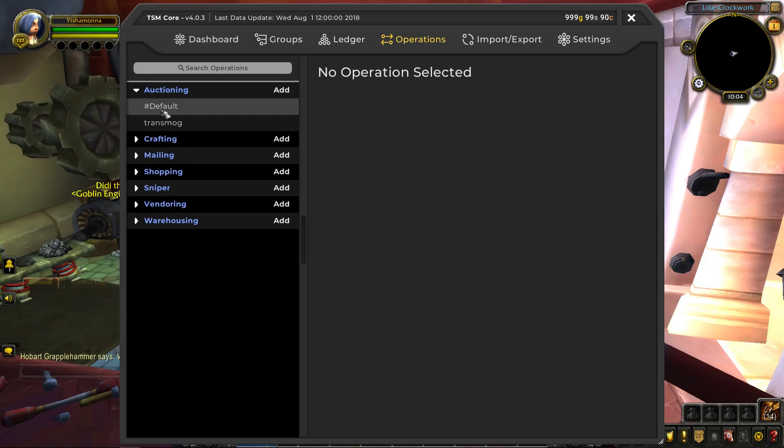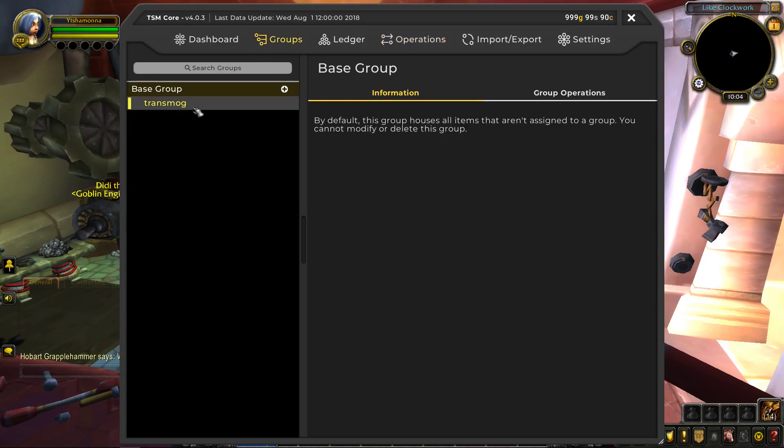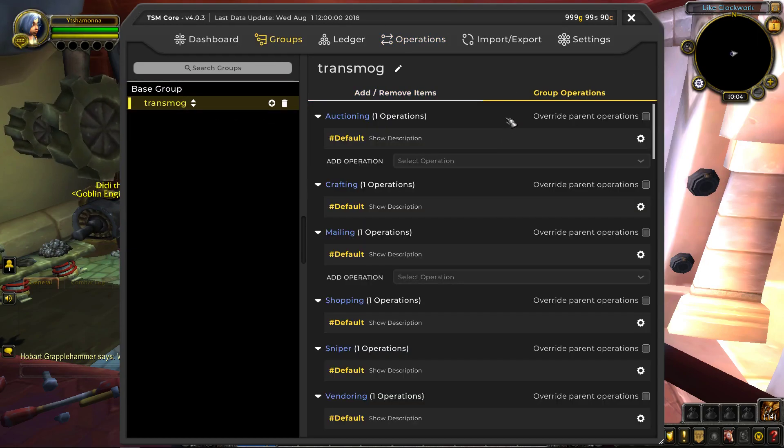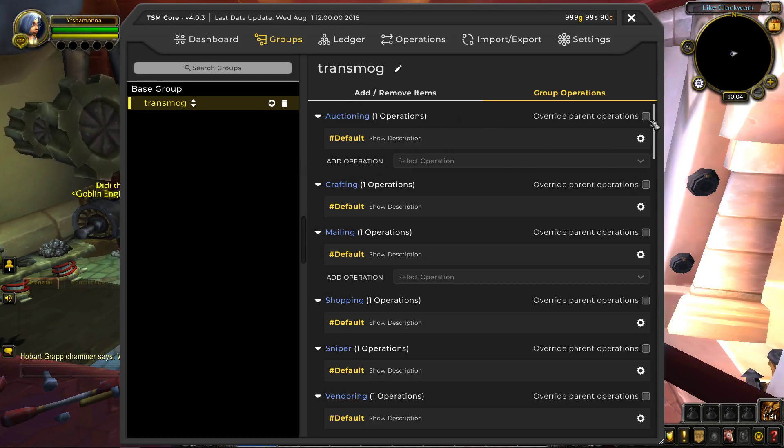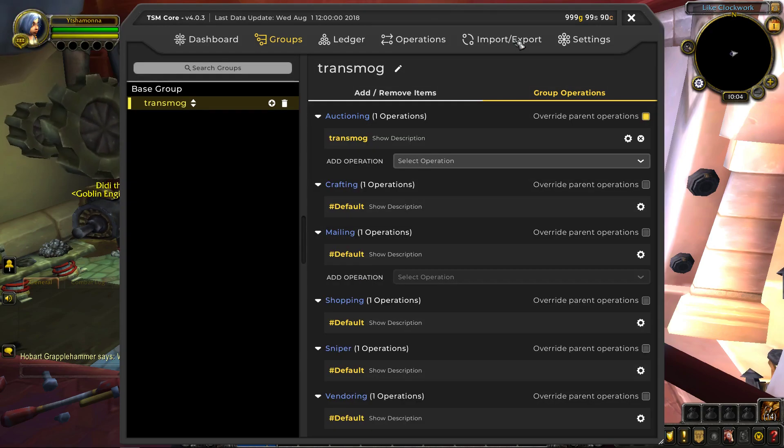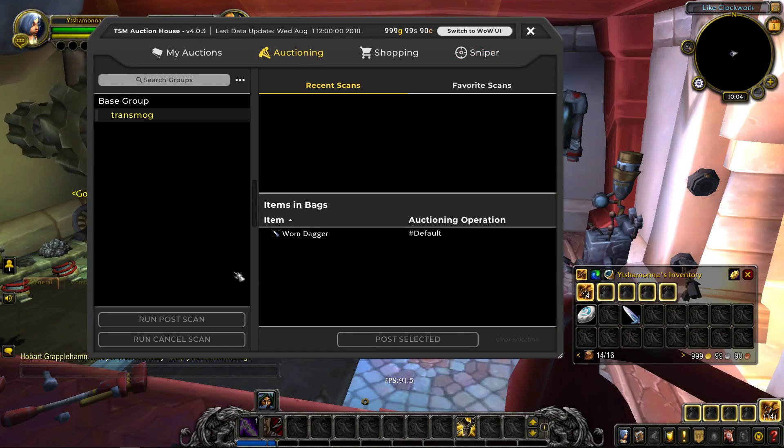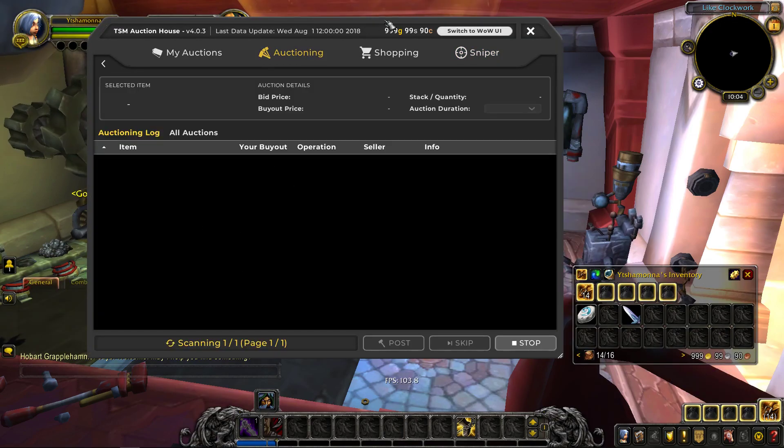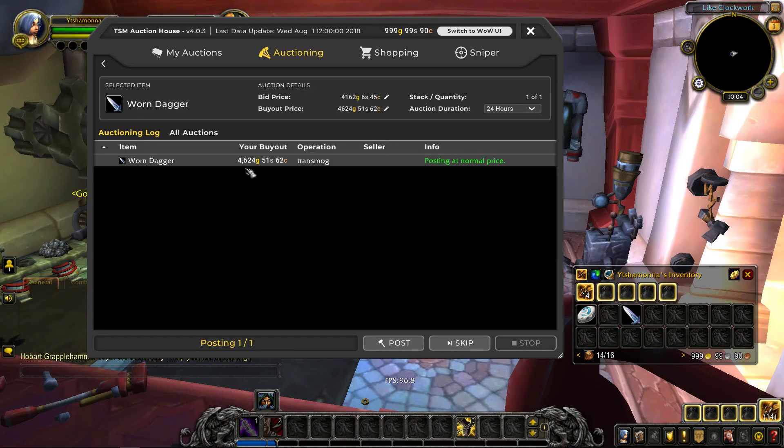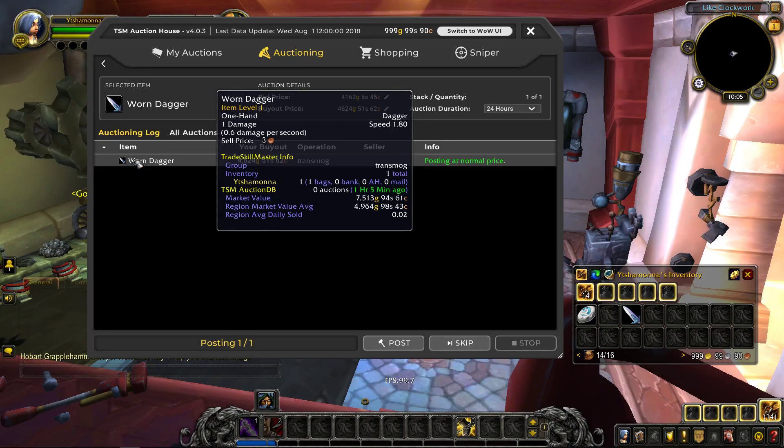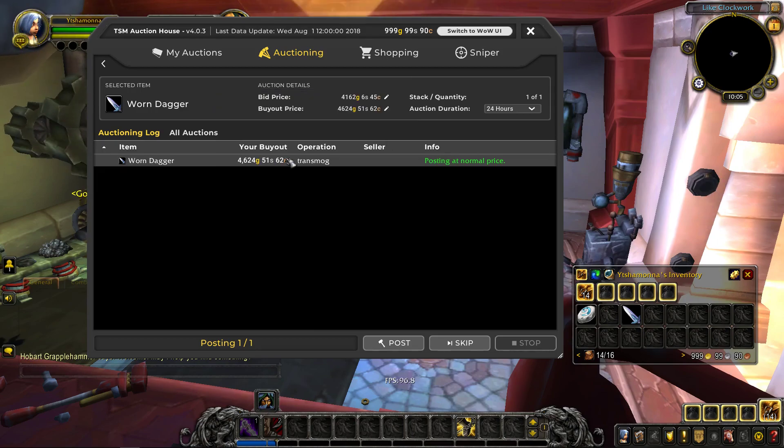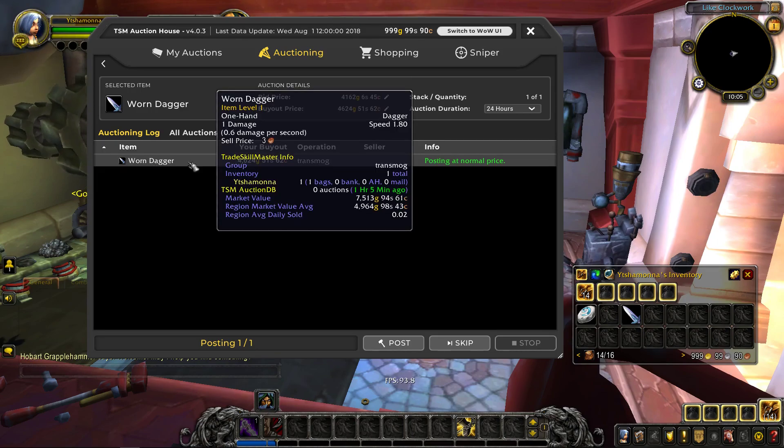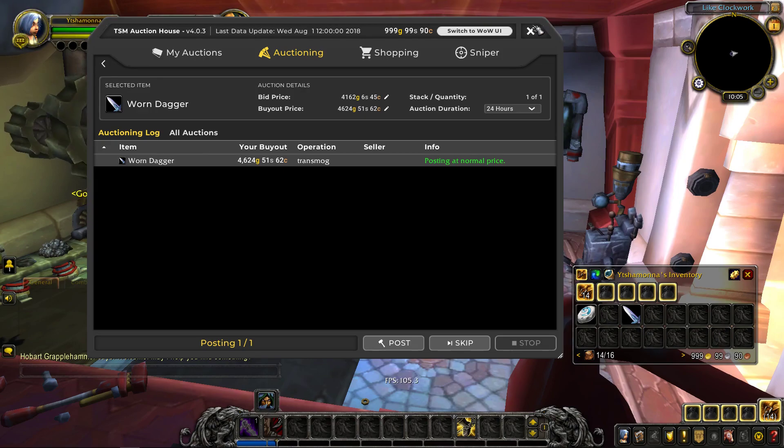And yeah, that's how I set up my transmog. So after you finish this auctioning group, what you want to go to is you want to go to groups, transmog, group operations. Now, this is a little weird. All you have to do is click override parent operations and you would add transmog to it. There you go. You're all done. You can head here, go to auctioning, click on your transmog group, post scan. There you go. You can post your dagger for, I believe it's set to normal prices, 80% of regional market value. So that's about 80%. There you go.